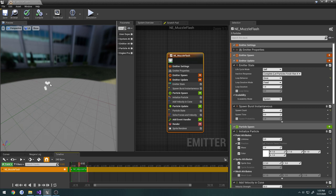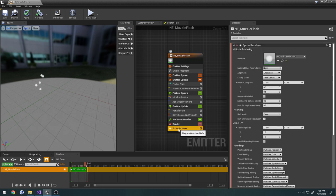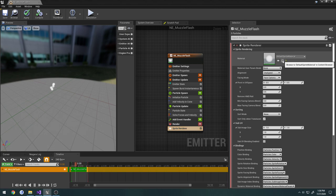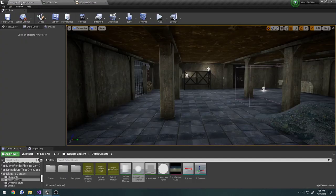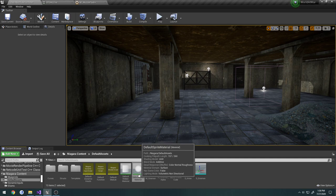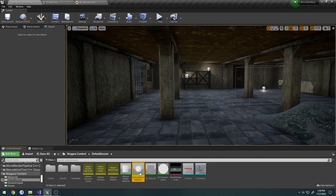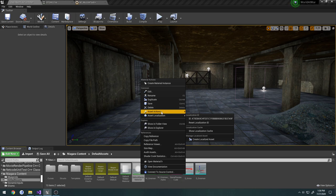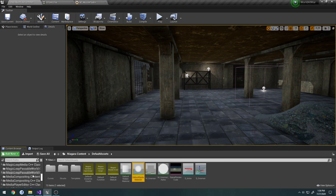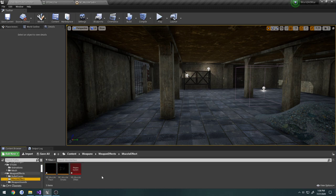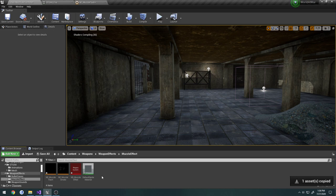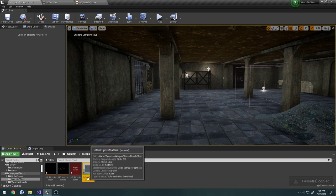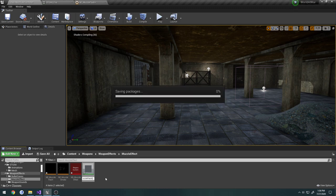We're going to be altering these particles to kind of give us a flash effect. So one thing I also want to do is I want to click on our sprite renderer. We have this default sprite material. We're going to click the little browse to. And it took us to it. So I'm going to control W. Actually, I'm going to copy it. And I want to paste it. I'm going to rename this one to underscore muzzle flash.